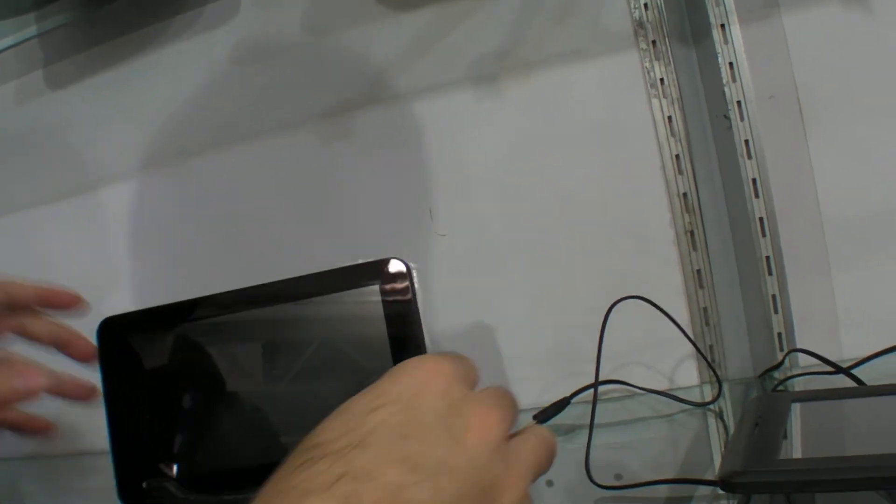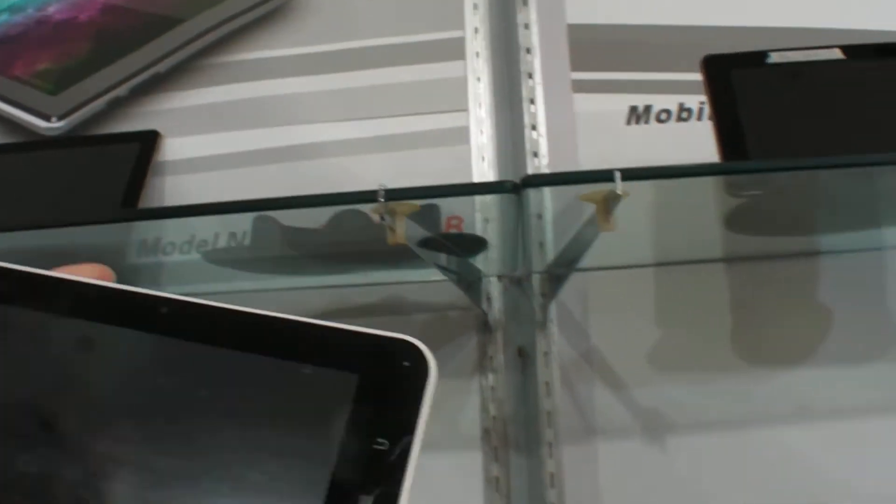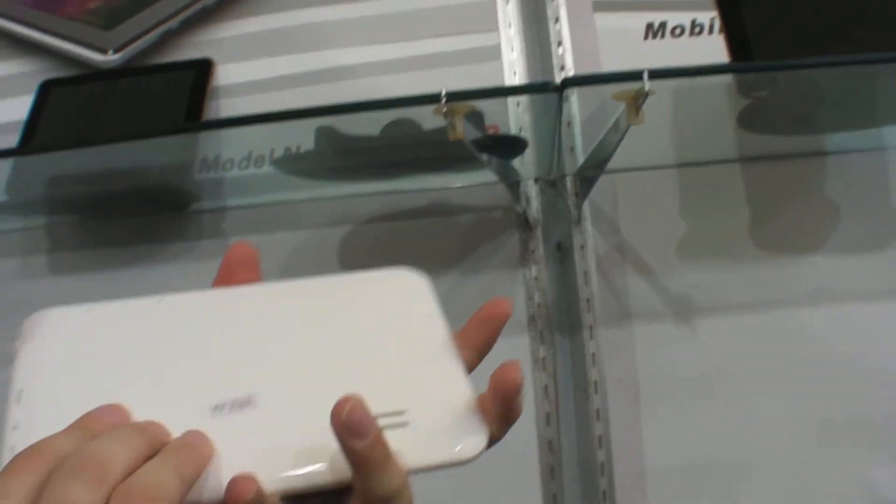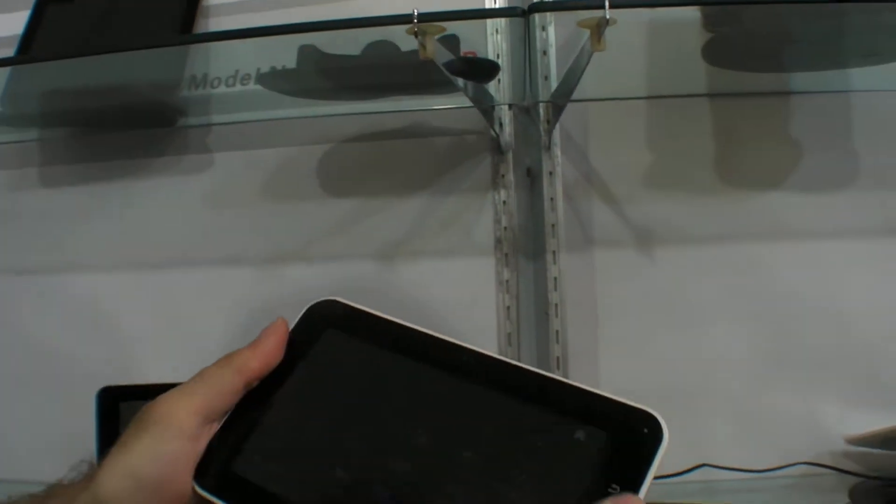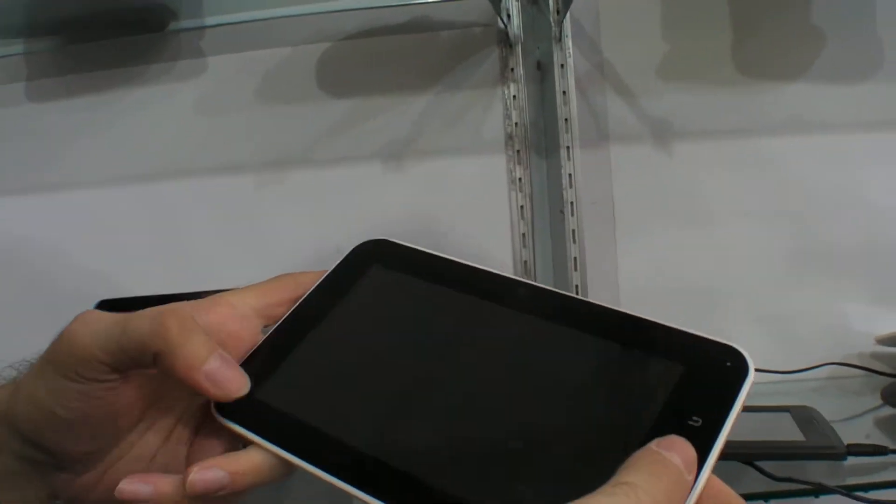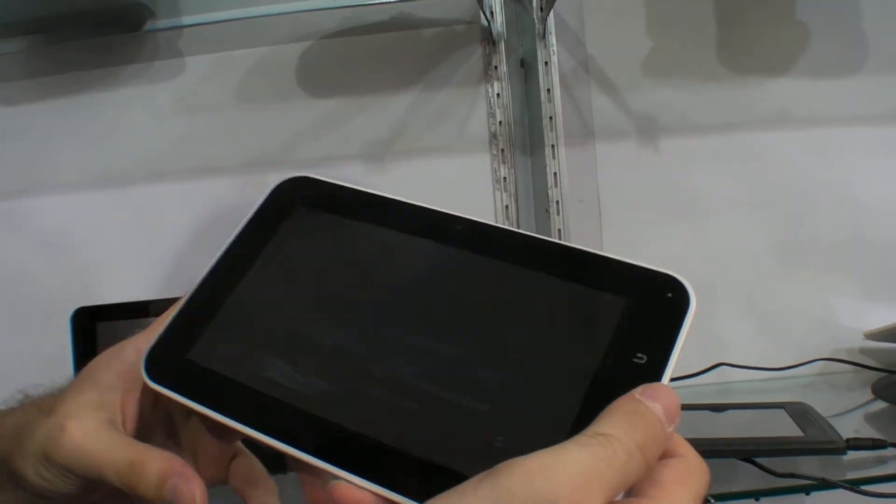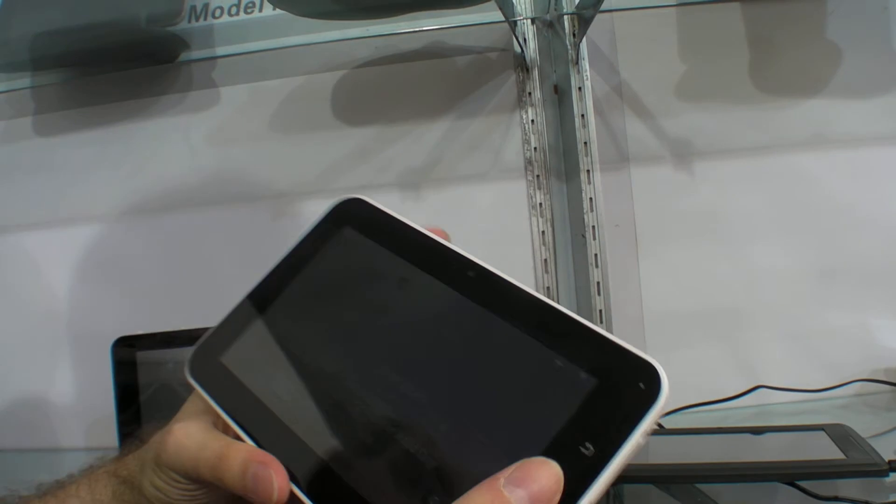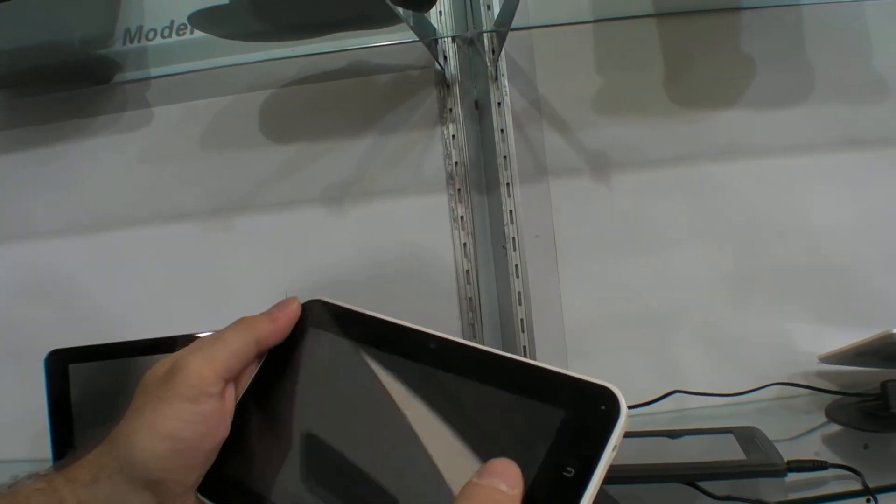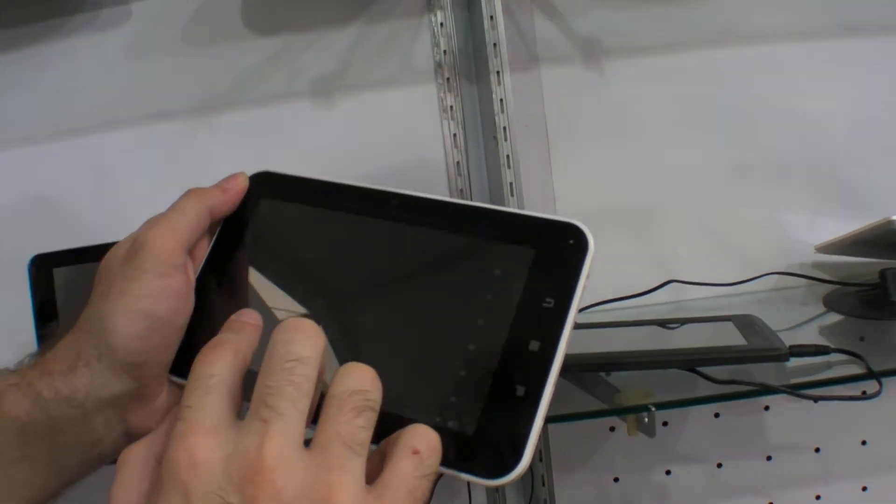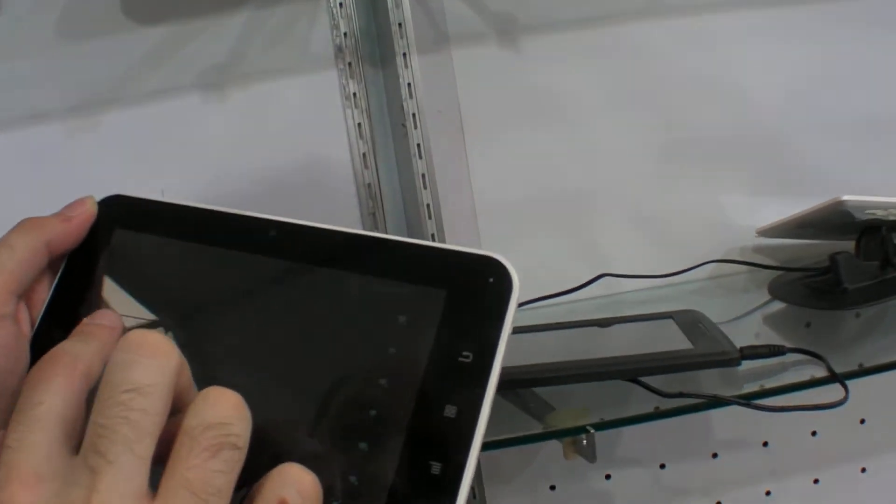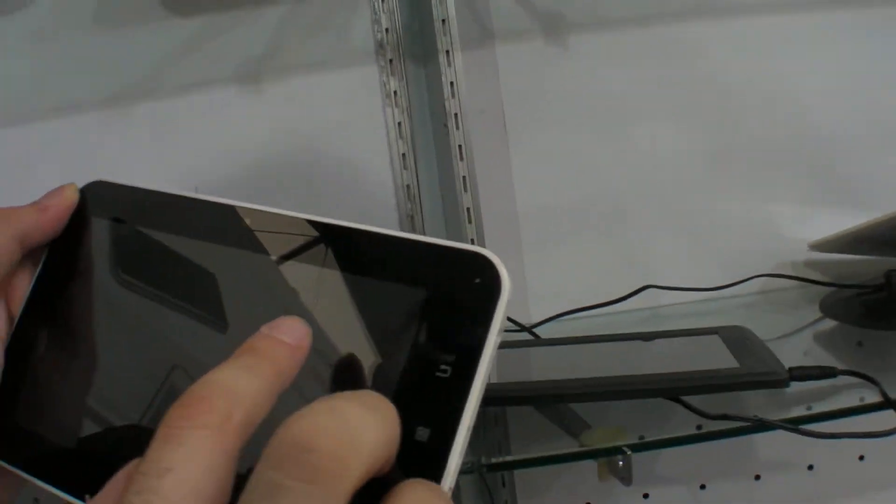And here we have VIA, Cortex A9. VIA. And this is $55. I'll go in here. I'll go and cancel. I'll go and check the display max.